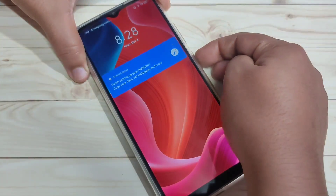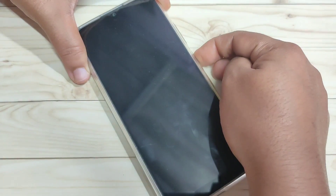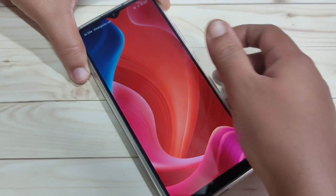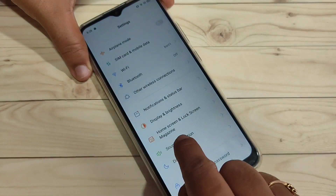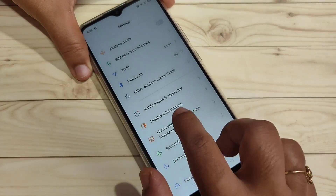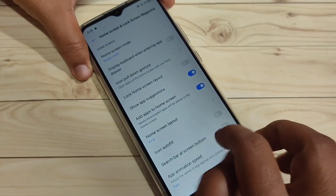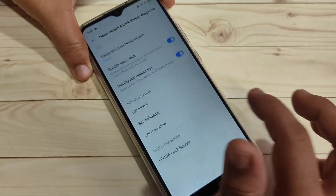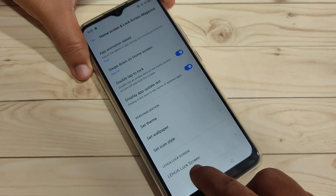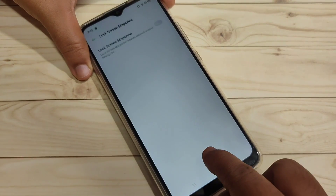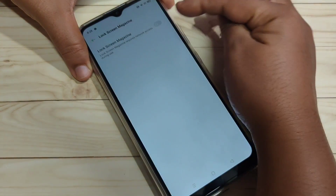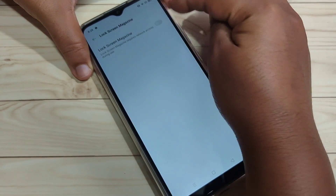I will show you how to change the lock screen wallpaper automatically. Simply go to Settings, and on this page you can see the option 'Home Screen and Lock Screen Magazine.' Tap on this one, swipe down, and you can see a new option. Tap on it and turn on 'Lock Screen Magazine.'